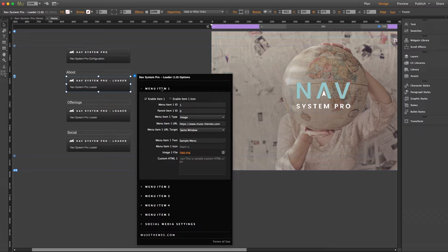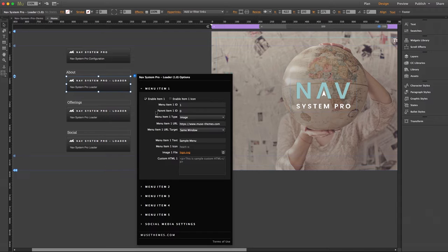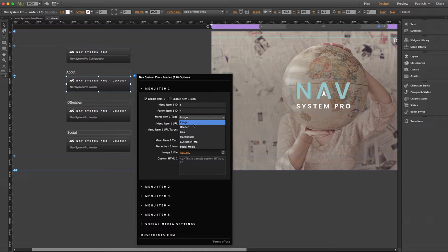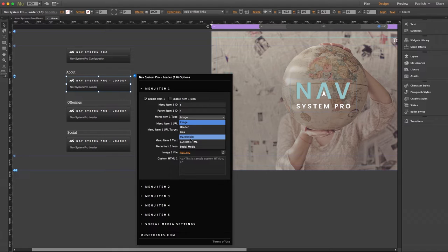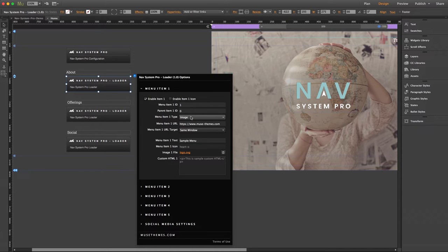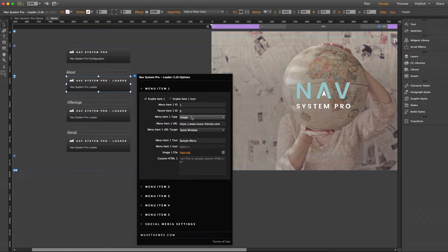Now right off the bat you'll notice some of the settings are the same as the essentials version, but there are definitely some notable differences. The biggest one is this setting right here, the menu item type. Now if we expand this drop-down, you can select from image, header, link, placeholder, custom HTML, and social media. Definitely more tricked out than the essentials version which only included link and placeholder.